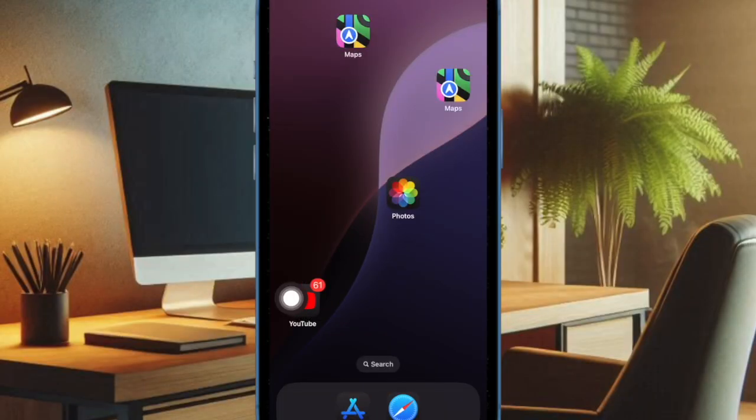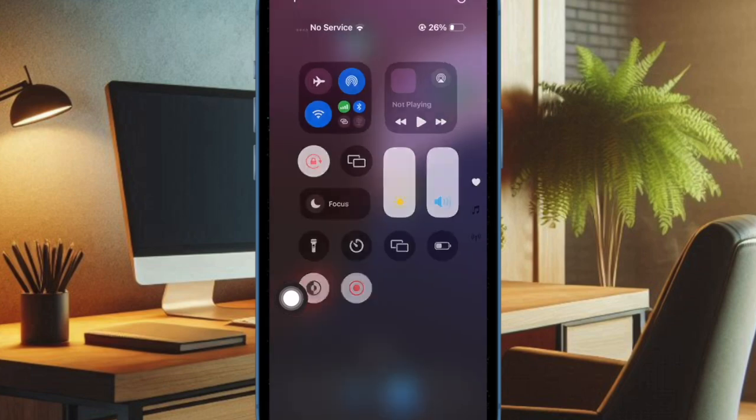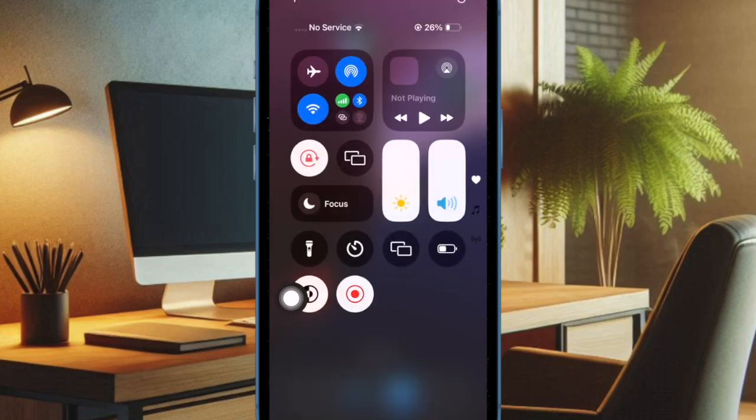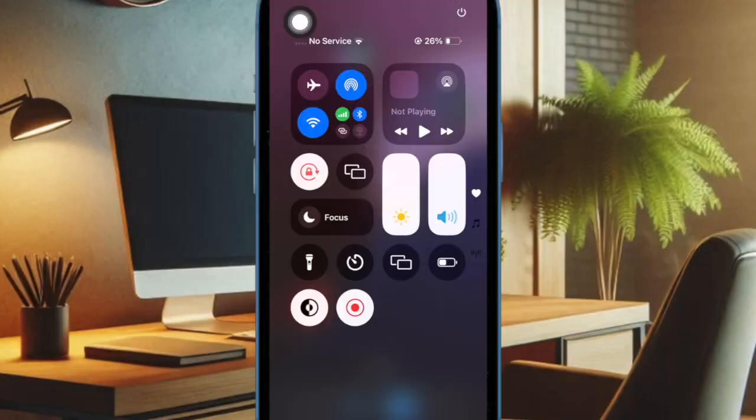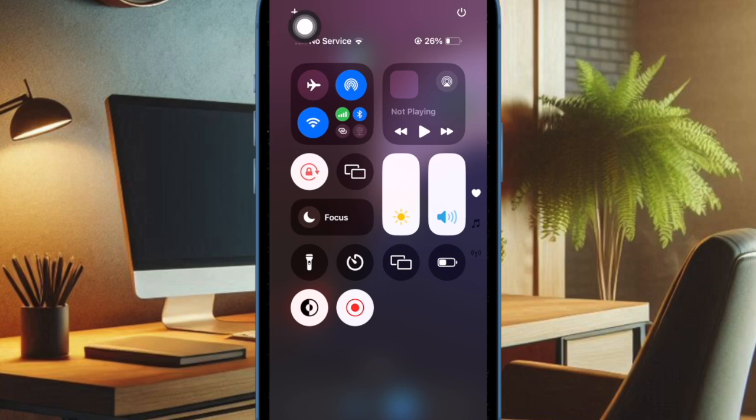First, swipe down from the top right corner of the screen to bring up the Control Center. Then tap on the plus button at the top left corner of the screen.